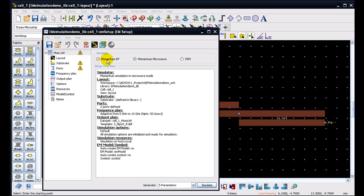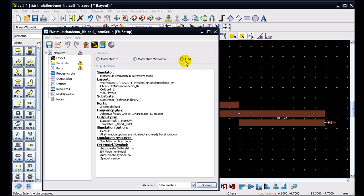However, within the limit of Momentum RF, this will be a very, very fast simulation results. If a full 3D simulation has to be provided, ADS offers the FEM simulator tightly integrated into the environment. End users can run FEM for certain structures which may have bond wires or package or some 3D transition which requires a full 3D electromagnetic simulation.